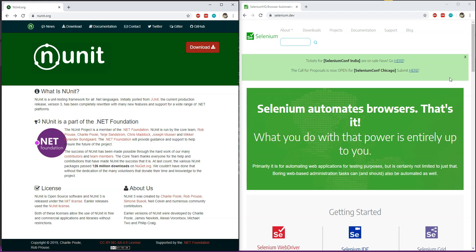I will be detailing several different steps which you will have to follow to set up the project. I will then show you how to open the Chrome browser, navigate to a URL, and then close the Chrome browser window to release the resources. I will be using the C# programming language inside Visual Studio.